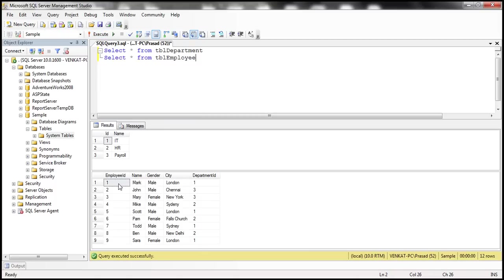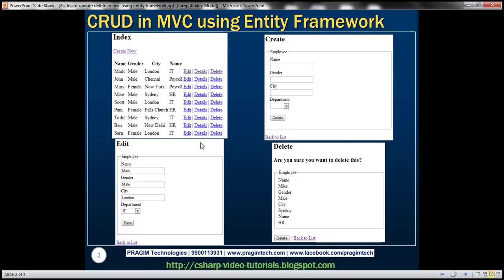Now we want to implement an index view. As you can see, it's going to list all the employees. We need a link to create a new employee, and I should be able to edit existing employee details, view their full details, and delete the employee as well — all using Entity Framework.